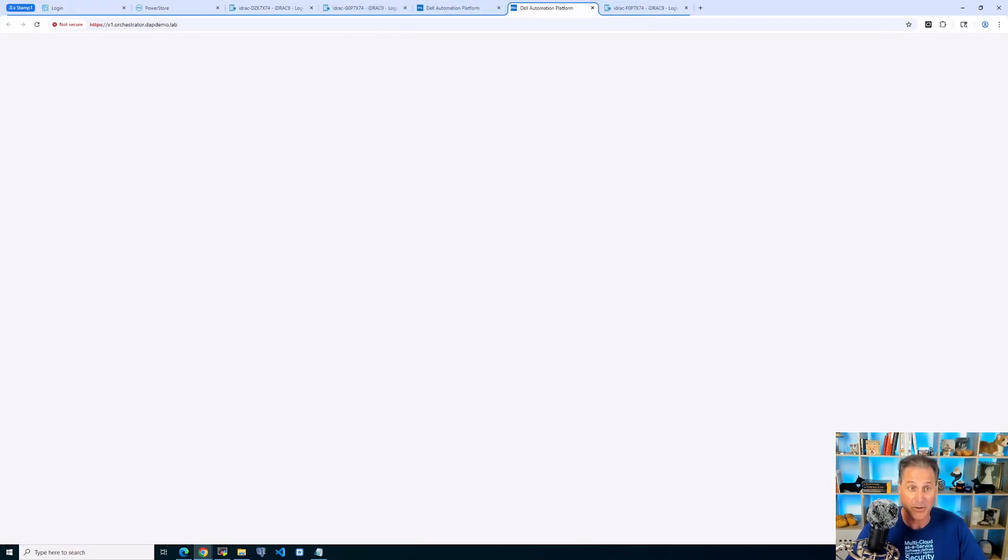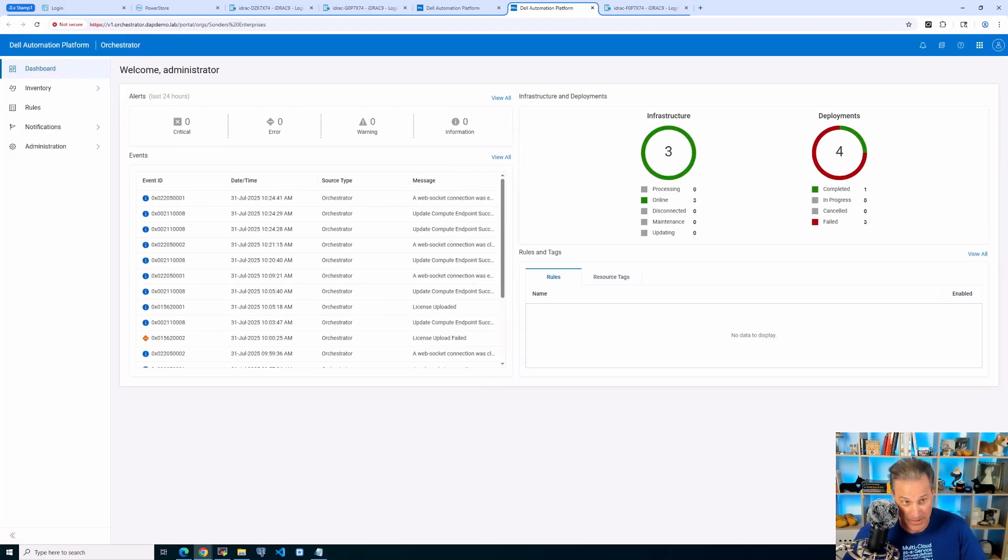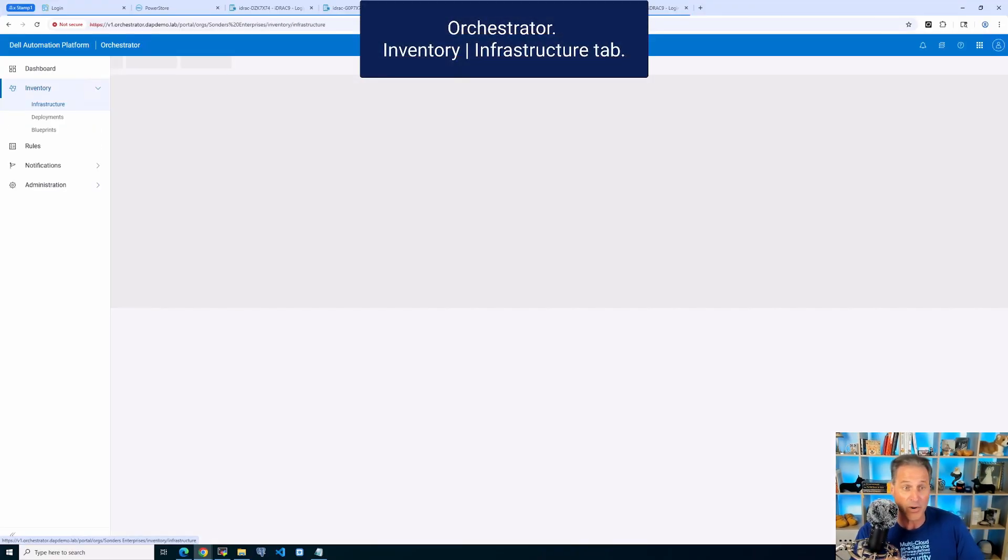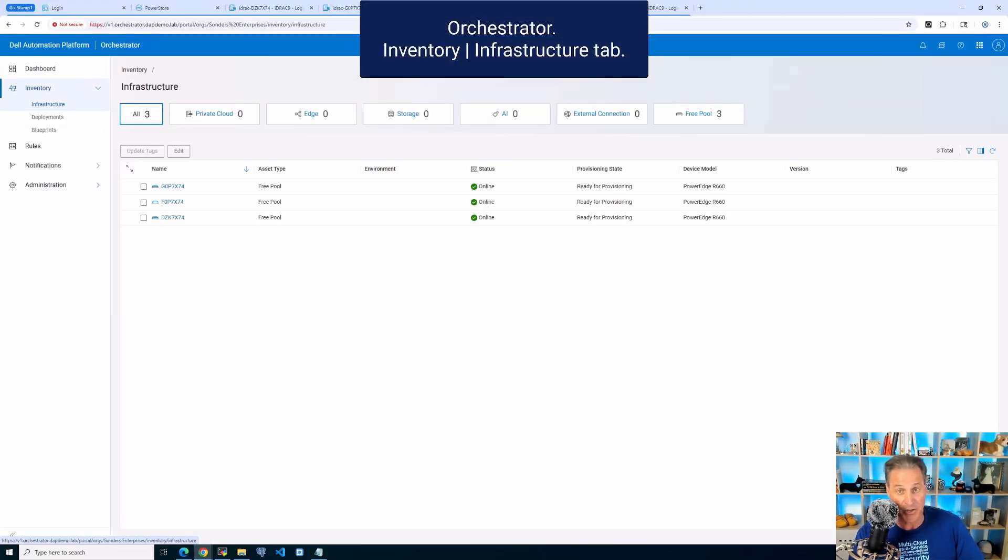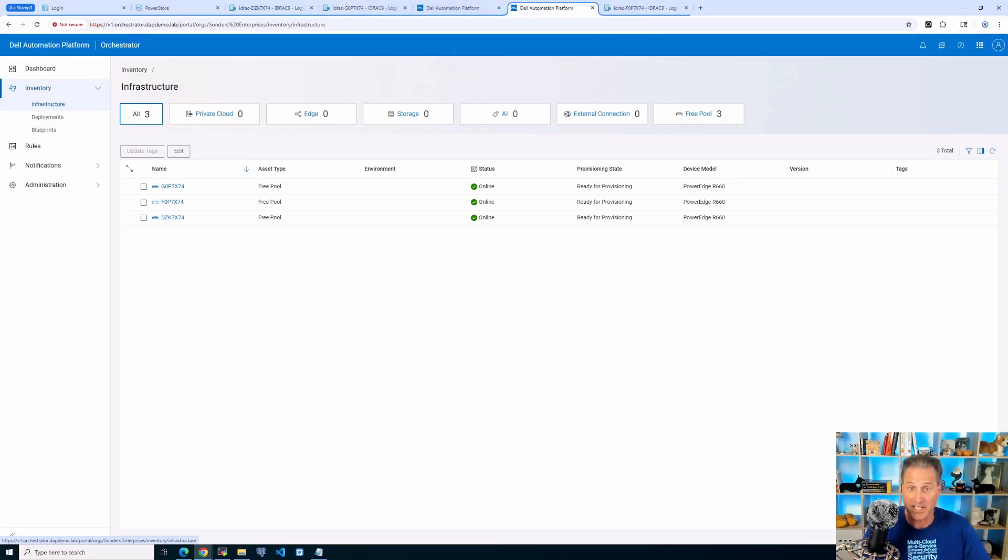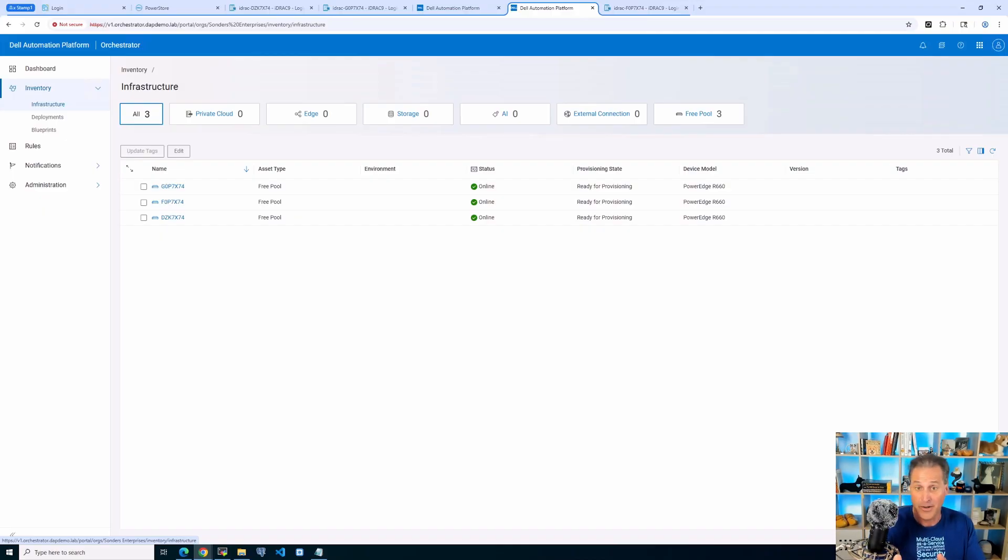So now I go to the orchestrator view. Again, this is a version running on premises in our labs. I go to inventory infrastructure and there I see all three nodes now that are ready for provisioning.